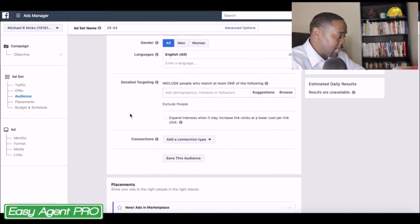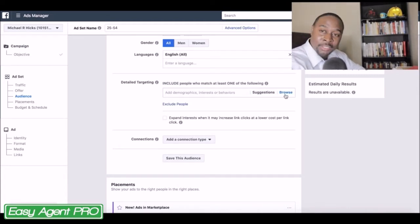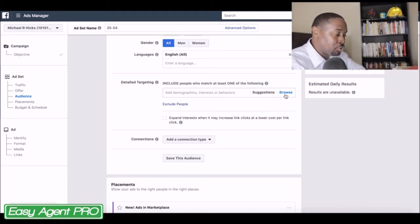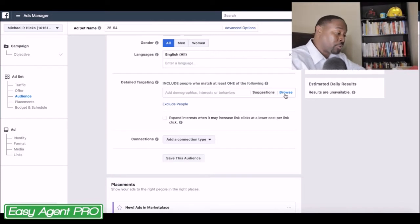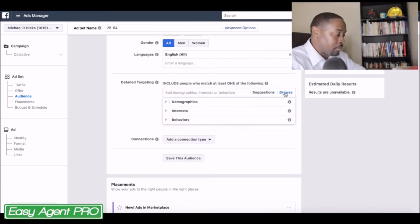Scrolling down a little bit to detail targeting — this is where you can get very granular with things. However, if you're just starting out, there's no need to get extremely granular, especially since Facebook is cracking down on a lot of things. So what I'm going to do is go to browse.